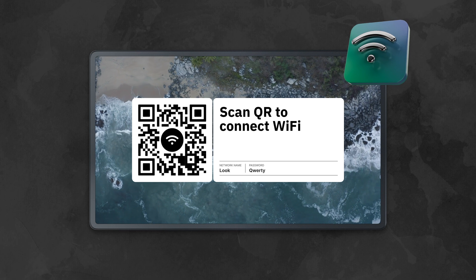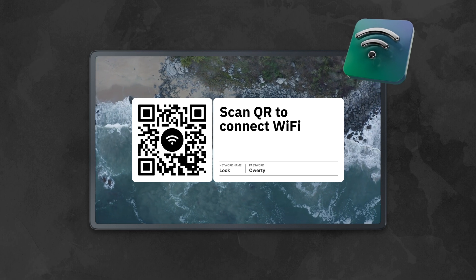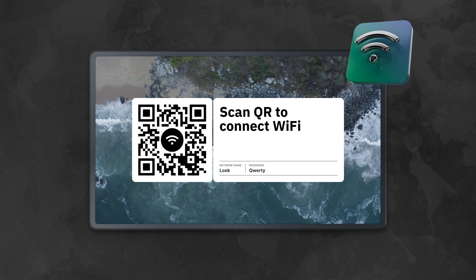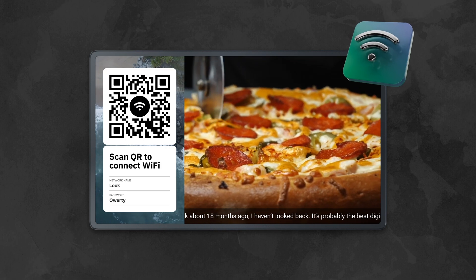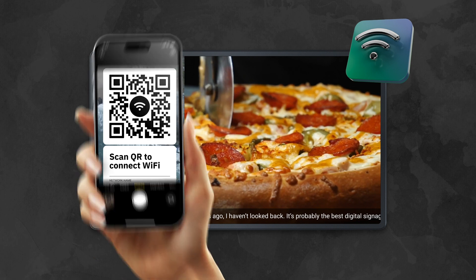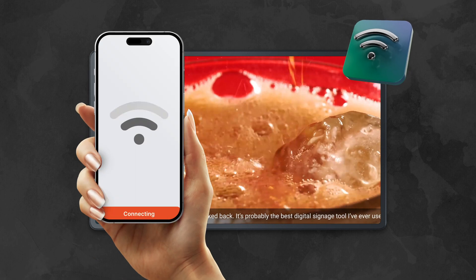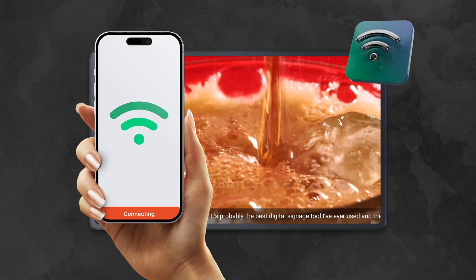That's it. Now for Wi-Fi connection, your clients or visitors just need to scan the QR code from the screen. Not bad, right?